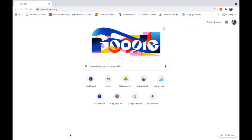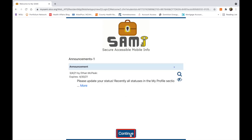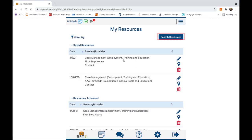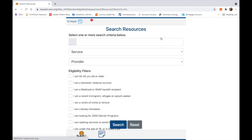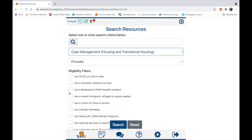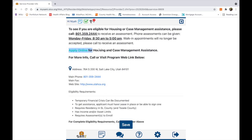To begin, let's visit mysami.slco.org and log into our account. From here, we're going to click on My Resources, which is the middle module on the second row. To save resources, I'm going to quickly search for a service I need by clicking on Search Resources. Let's say I need case management support for housing and I am literally homeless. Once I find a service listing that I am interested in, I'm going to click on Save.